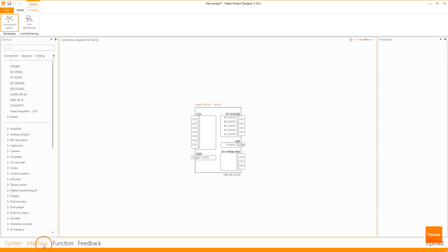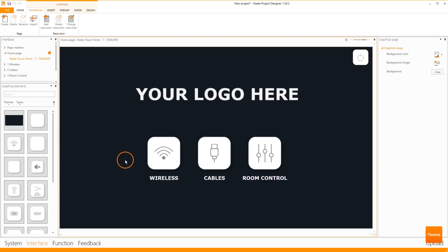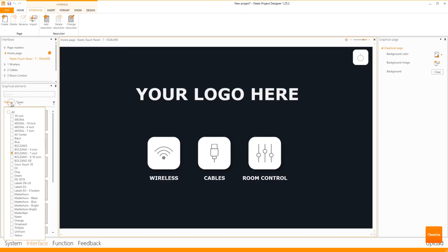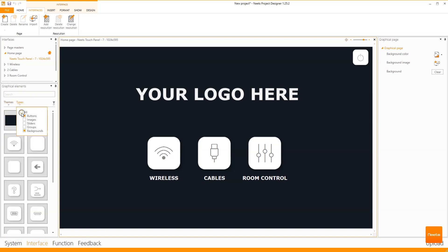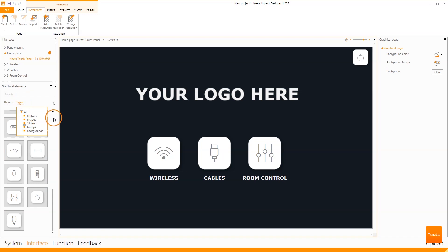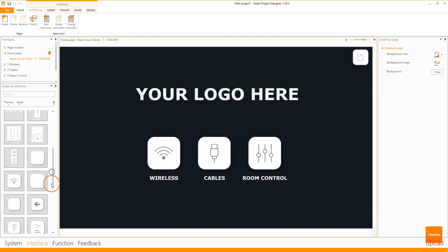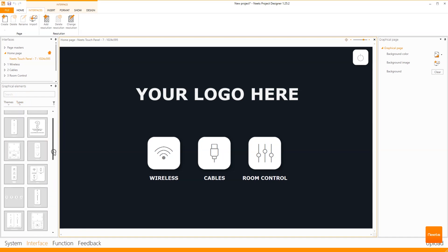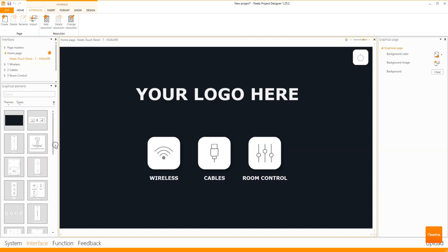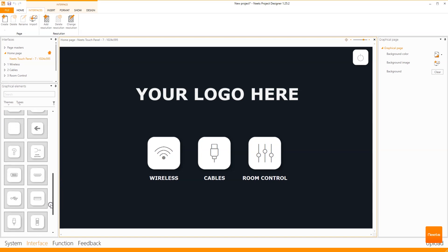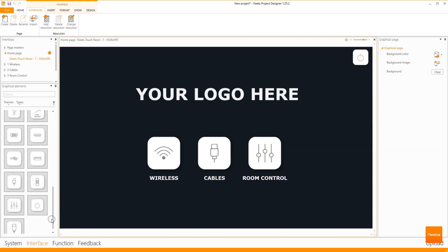Let's go directly to the interface where the fun is. You can see in themes we have a 4, 7, and a 10-inch layout for you, with different size buttons. In the types you can see we have a huge amount of buttons, and we have different kinds of groups already made for you so that you can get started fast.